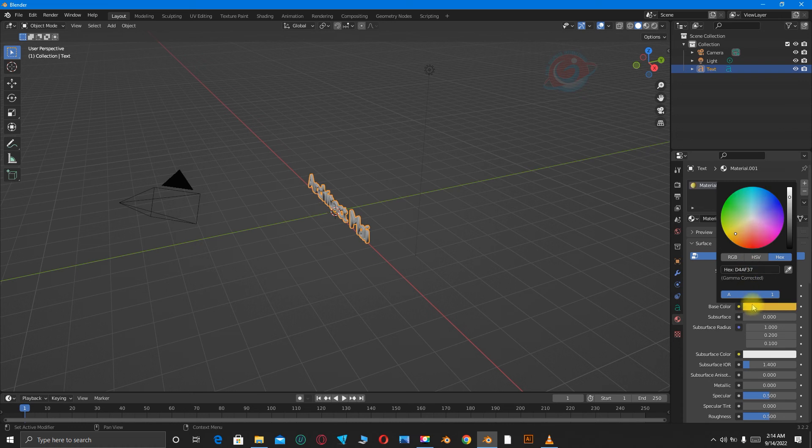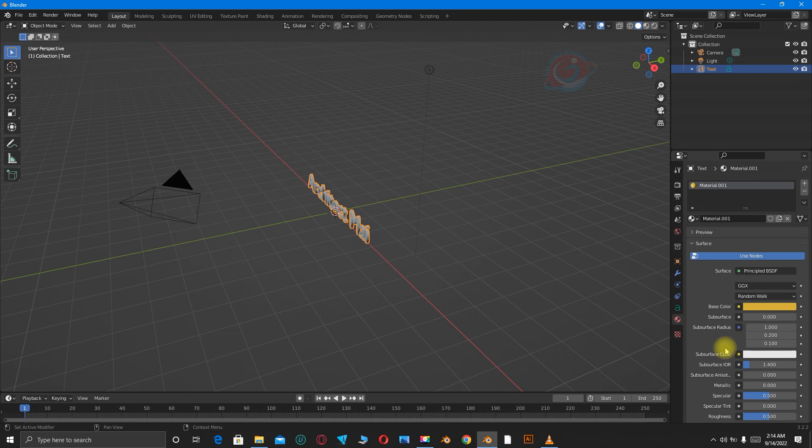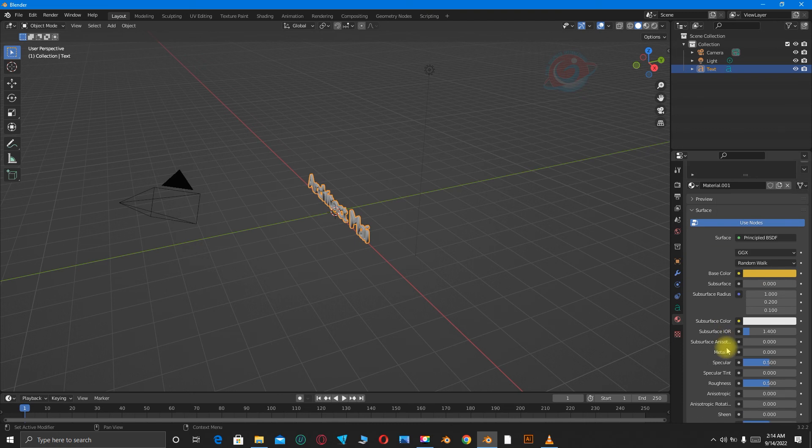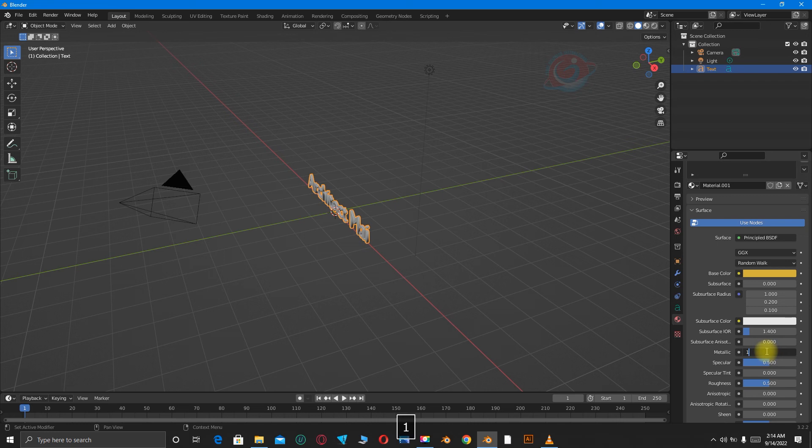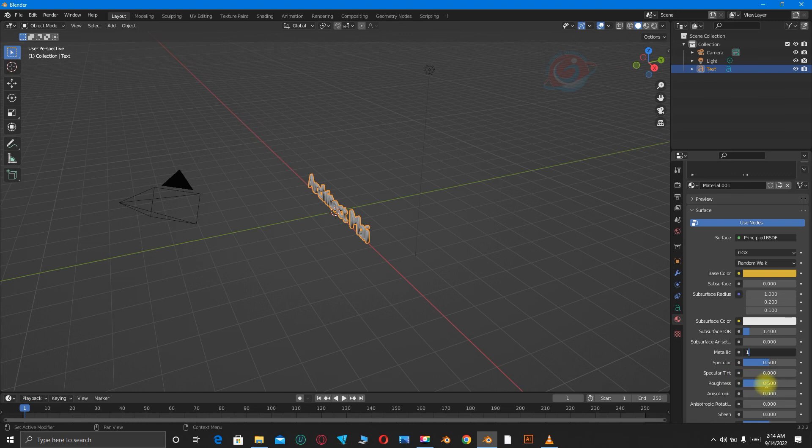Then go to Metallic, change from 0 to 1. Then we change the roughness also to 0.0100.